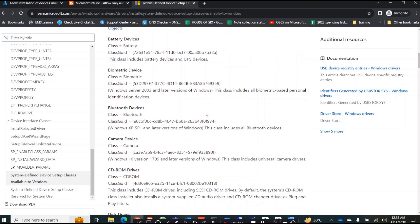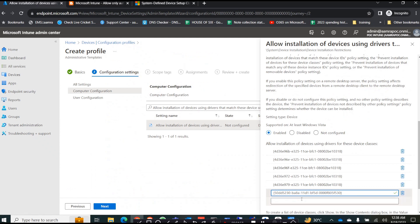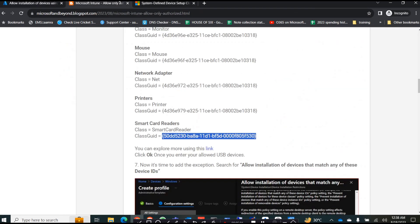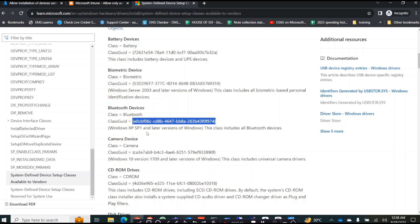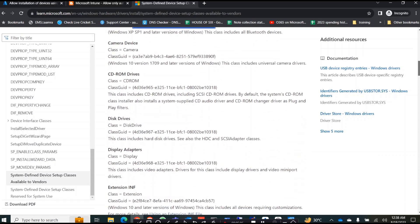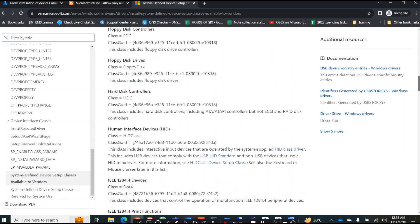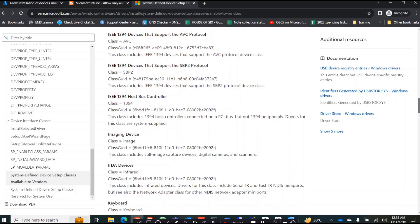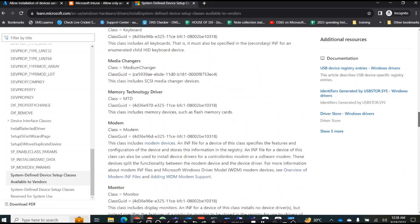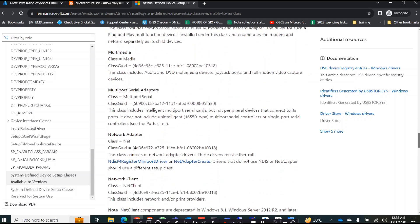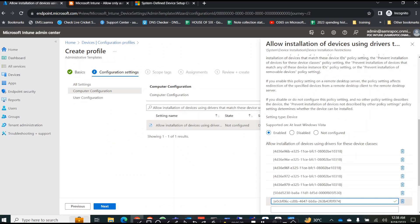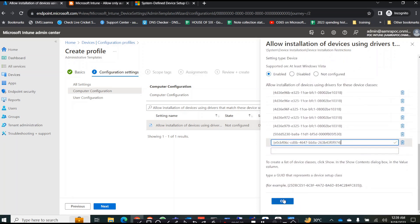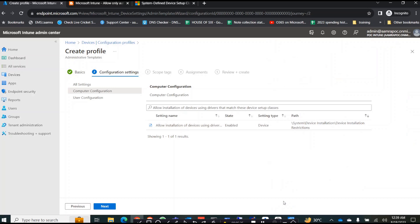These are the common USB devices we are covering. If you have other devices like Bluetooth or biometric devices, copy those GUIDs as well. Copy the GUID and paste it in. There are also settings for Bluetooth, camera, CD-ROM, keyboard, modem, and mouse. You can copy those and paste them in here. Once you have done that, click OK. The second portion is done.